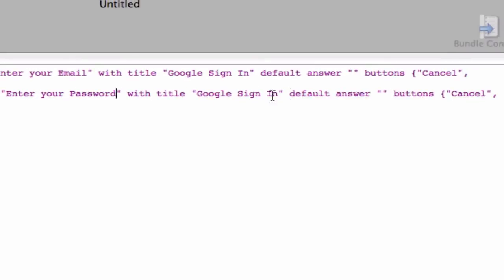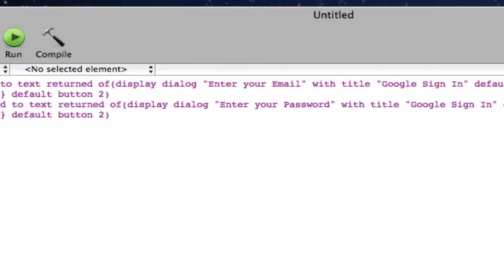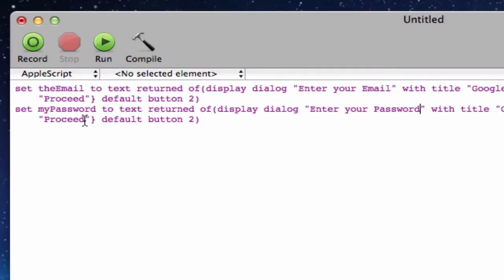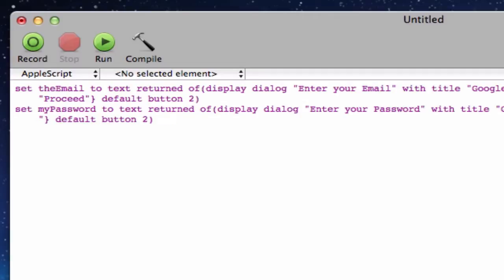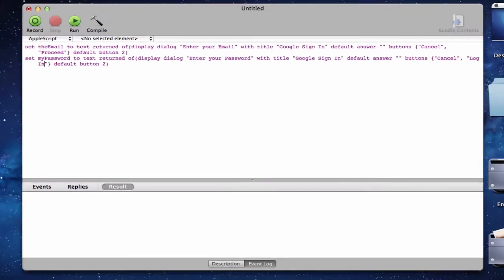And with title. The same. It should be the same. And default answer blank. Buttons cancel. And proceed. Or actually we can change this. Because proceed is basically to go to the next phase. But we're not going to the next phase. Because from here. It'll direct us to the website. So we can just put in log in. Or sign in. Or whatever. And once that's done. We're going to be going ahead. And doing the meat. Of this code.